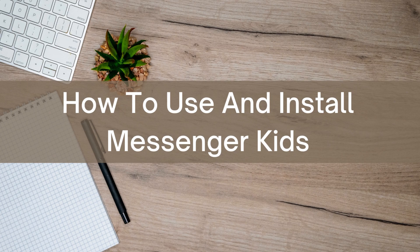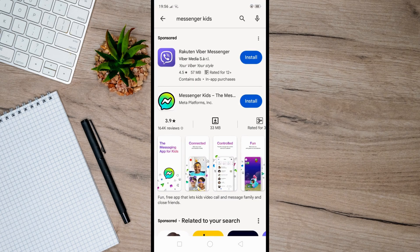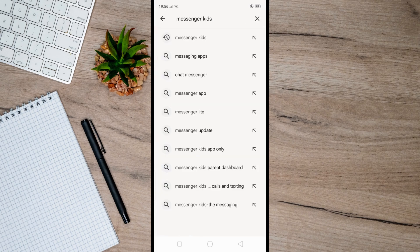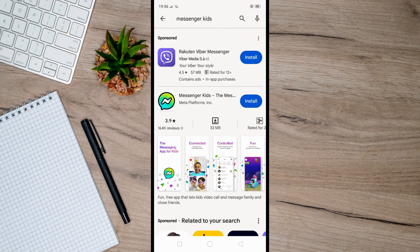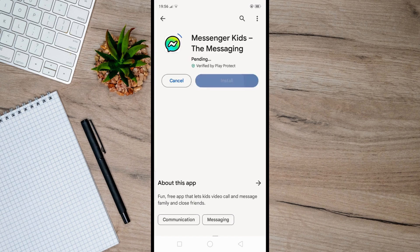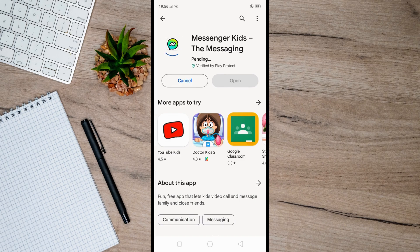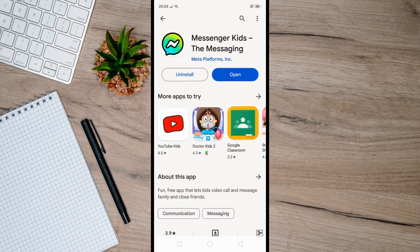So first, download the Messenger Kids app from the App Store or Google Play Store for Android. And then, once you downloaded and installed the application...